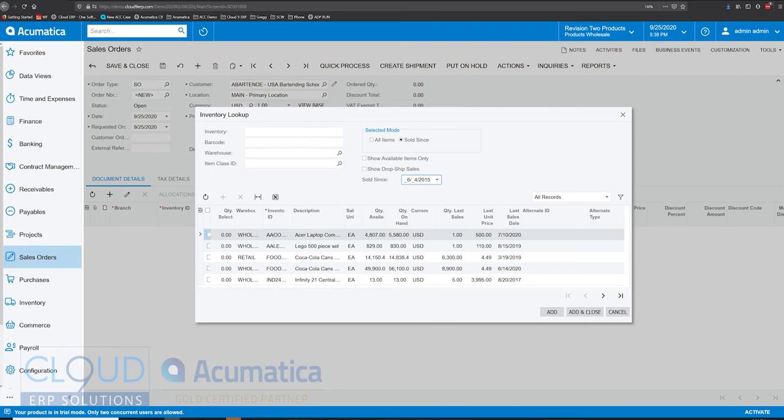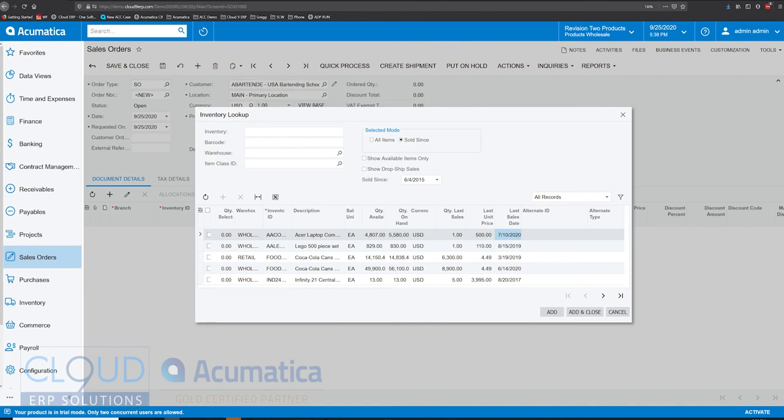And what this will do is it'll show you all their sales history. It'll show you the item, how many they purchased at that time, what they paid for it, and when exactly did they buy it.